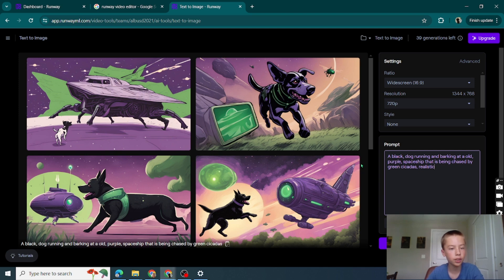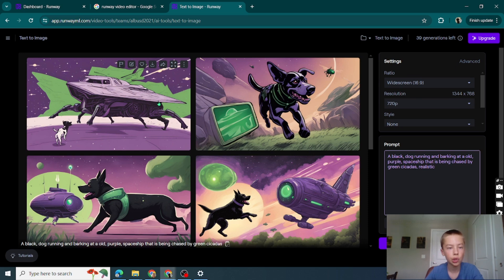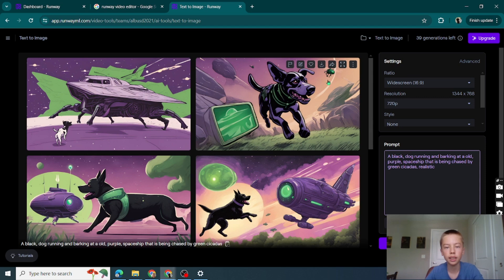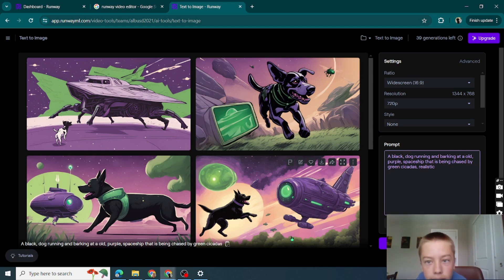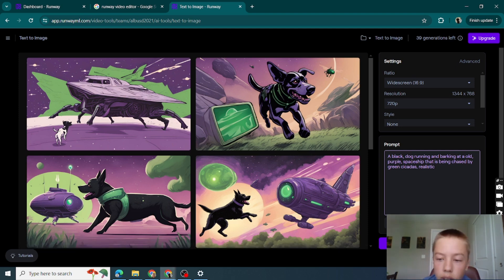Okay, this is better. First of all, here, where are the cicadas? Oh, the spaceship itself is kind of like a cicada, that's kind of cool. Okay, here I see a cicada. I don't see a spaceship though. Oh yeah, green cicadas. Okay, this one's good. Let's add realistic.